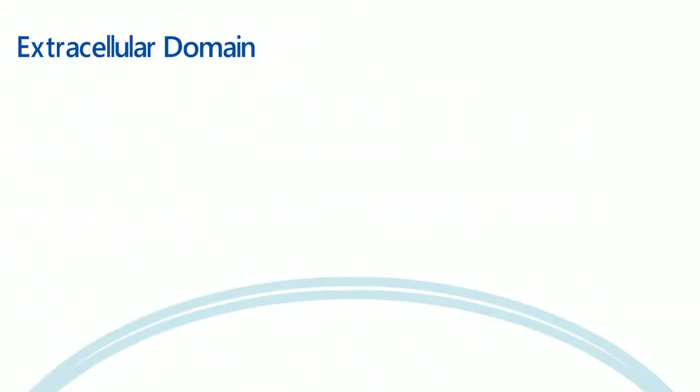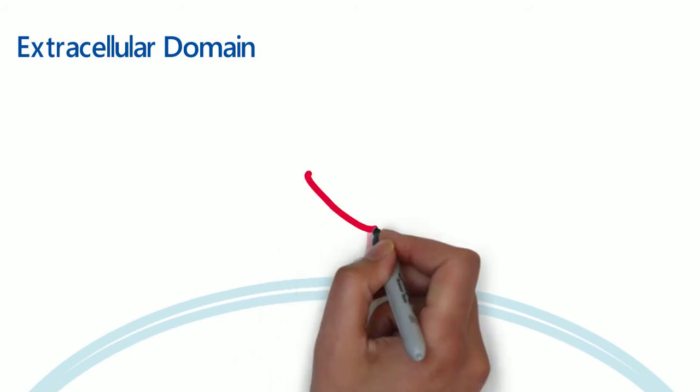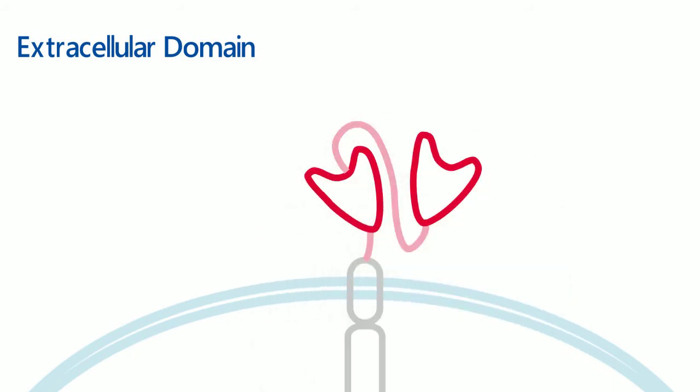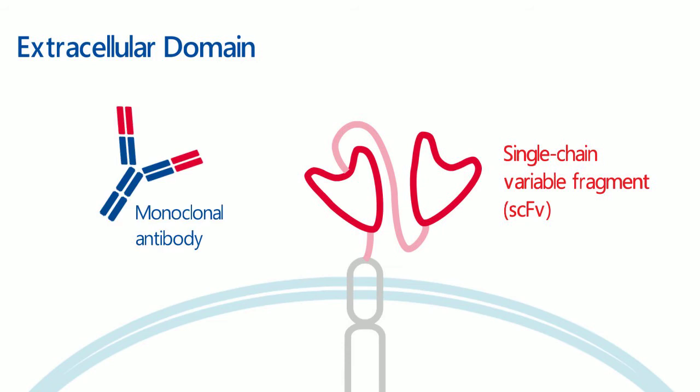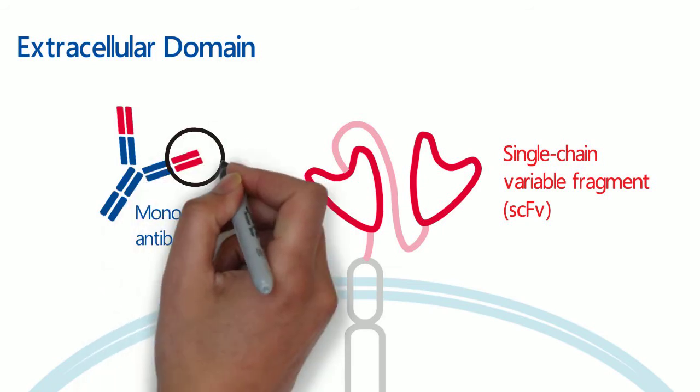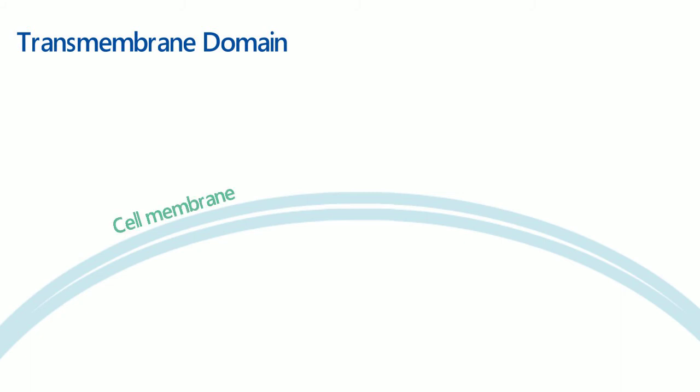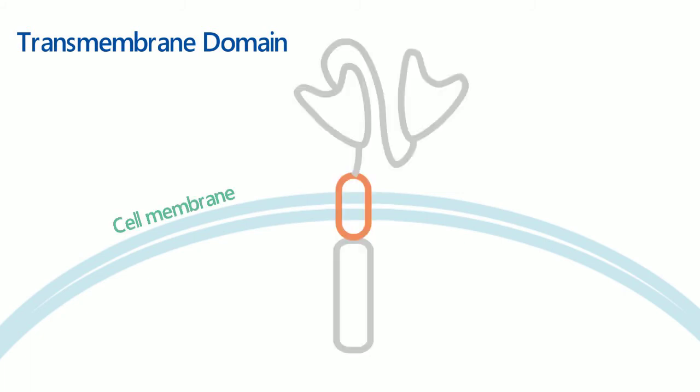Extracellular domain is a single chain variable fragment, or SCFV, derived from the antigen binding region of the monoclonal antibody. And transmembrane domain is the portion the CAR anchored to the cell membrane.